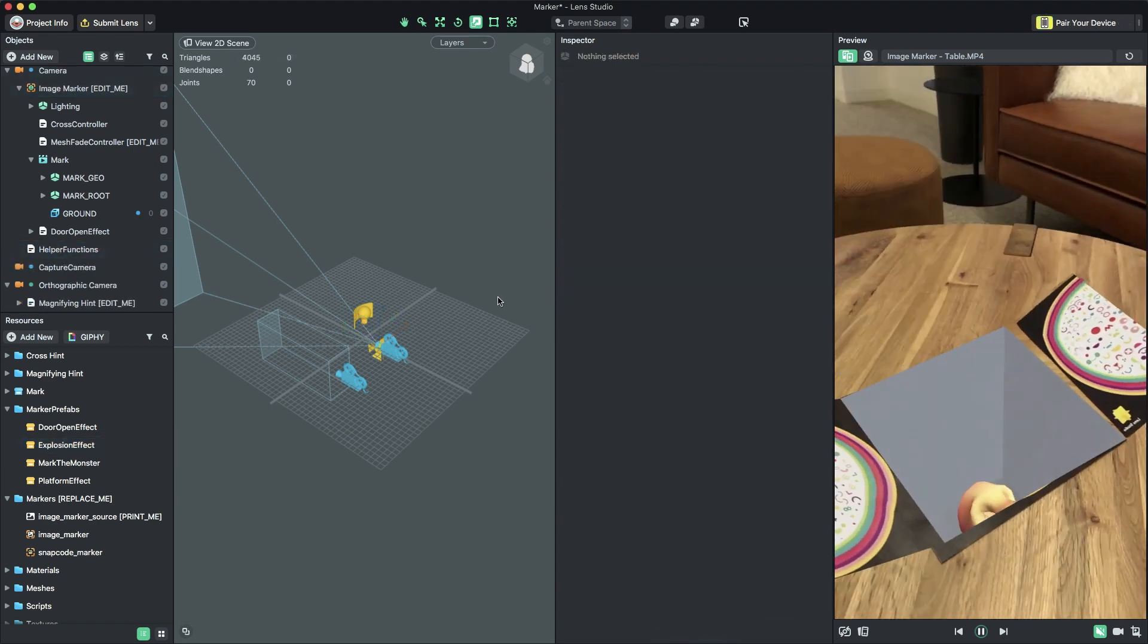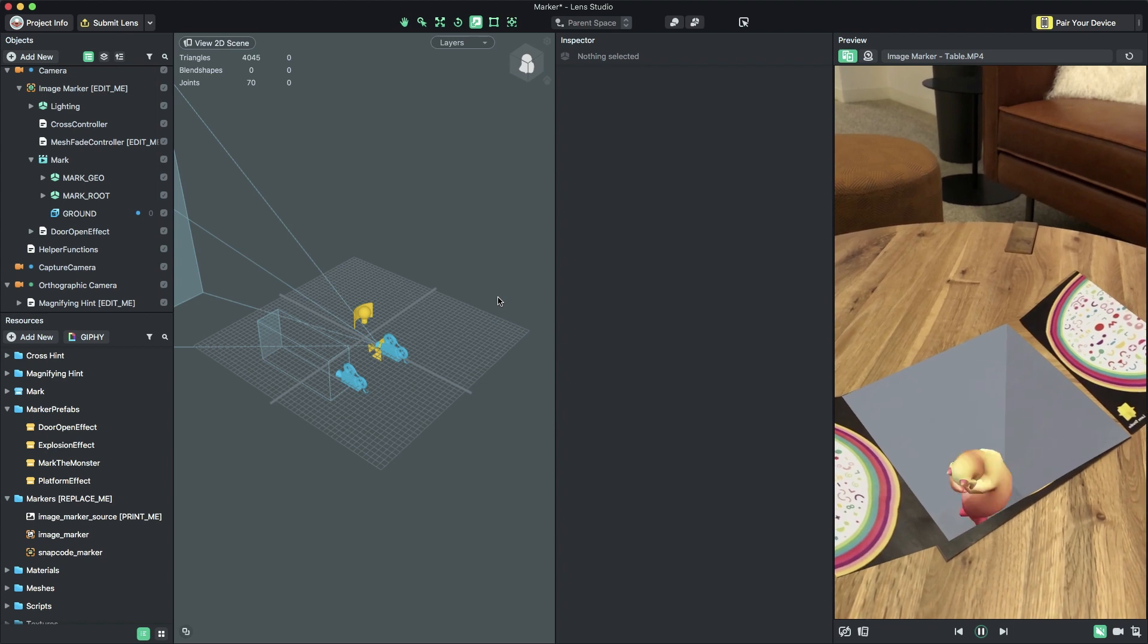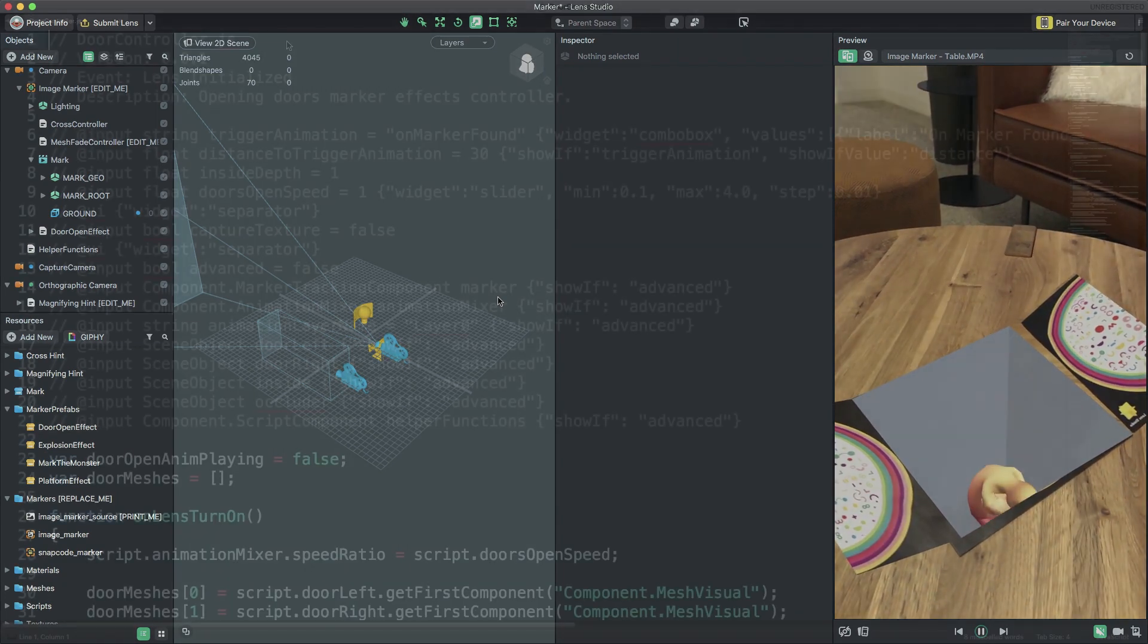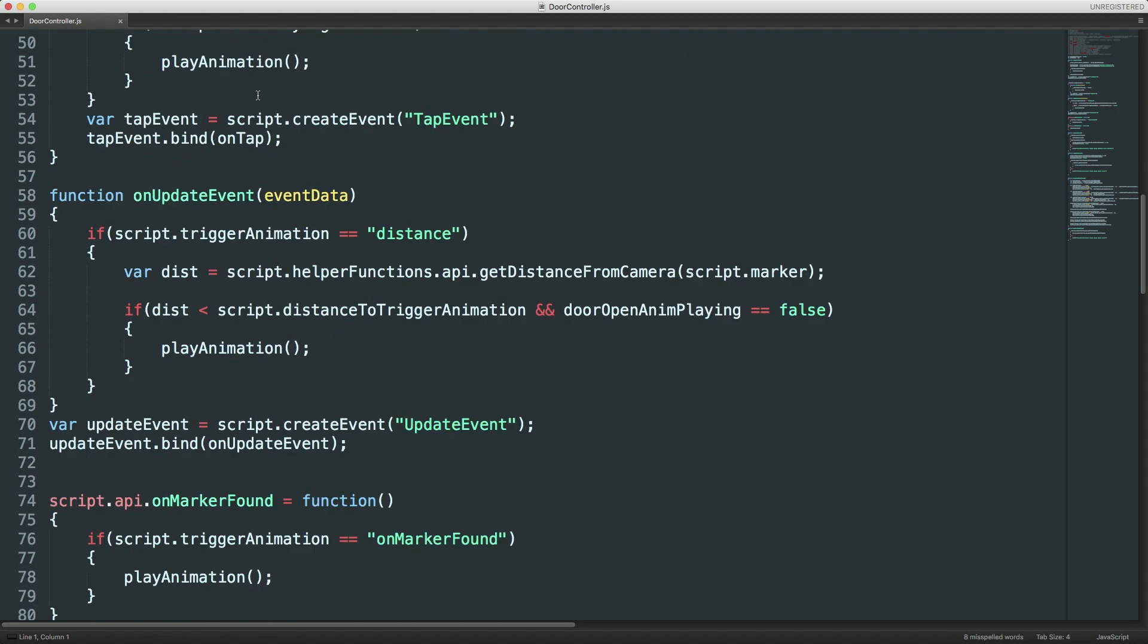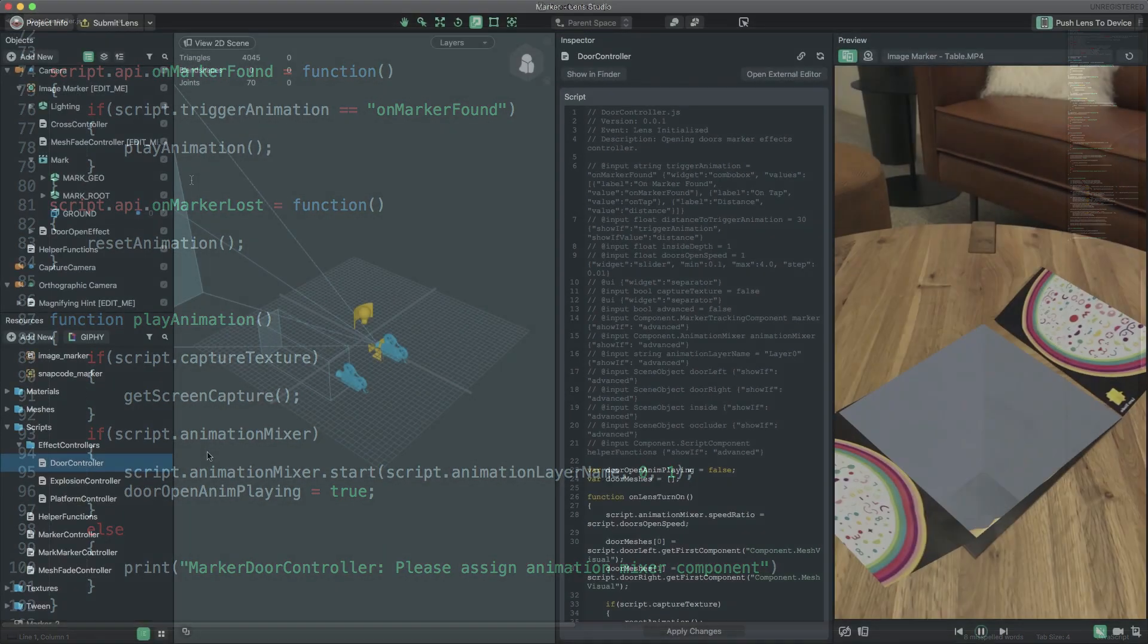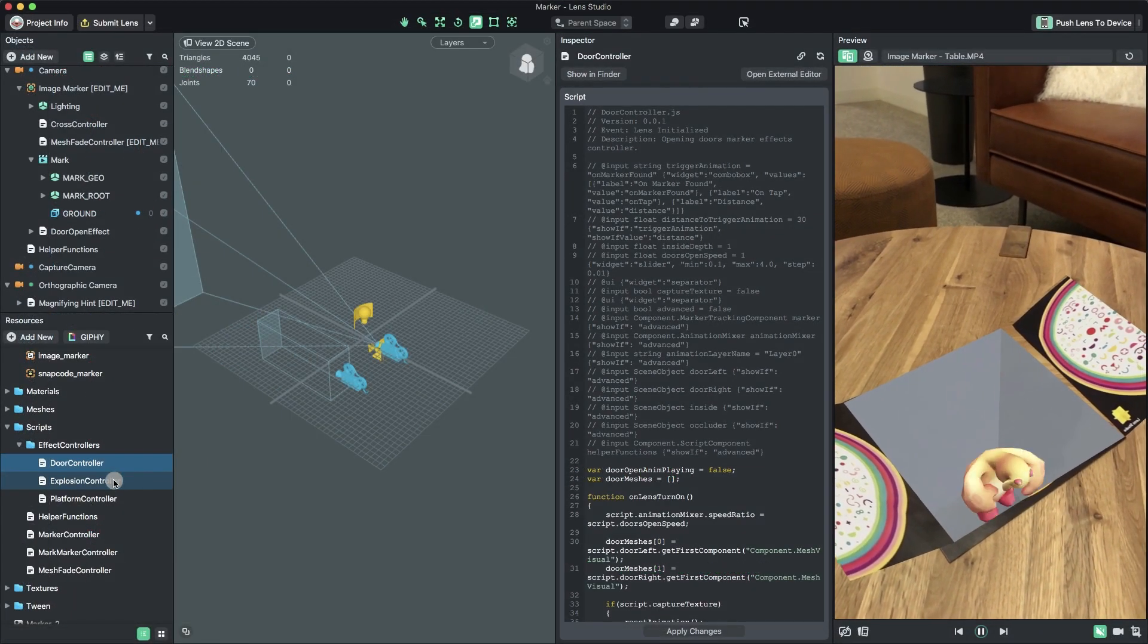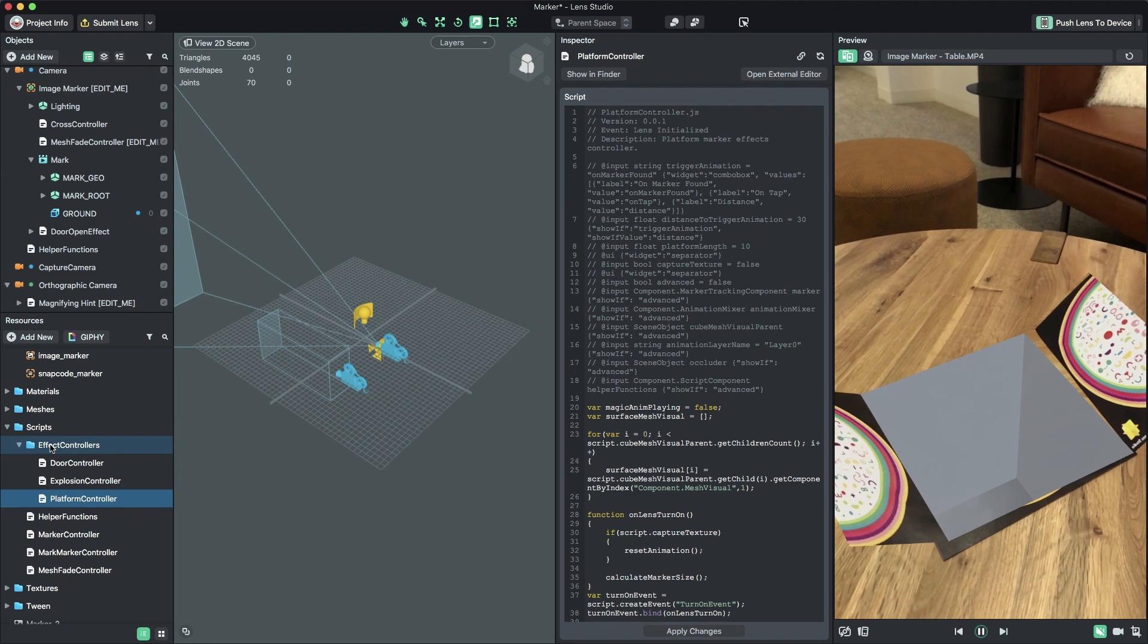The Door effect is triggered by a script which you can find on the object named DoorOpen effect. This script, DoorController, contains definitions for two callback functions, OnMarkerFound and OnMarkerLost. These functions are called by the MarkerController script when the marker is found and again when the marker is lost. The Explosion and Platform effects use similar scripts. You can find all these Effect Controller scripts in the Resources panel under Scripts, Effect Controllers.